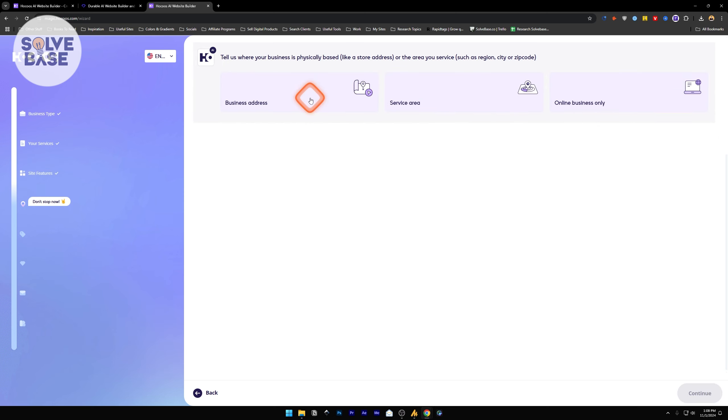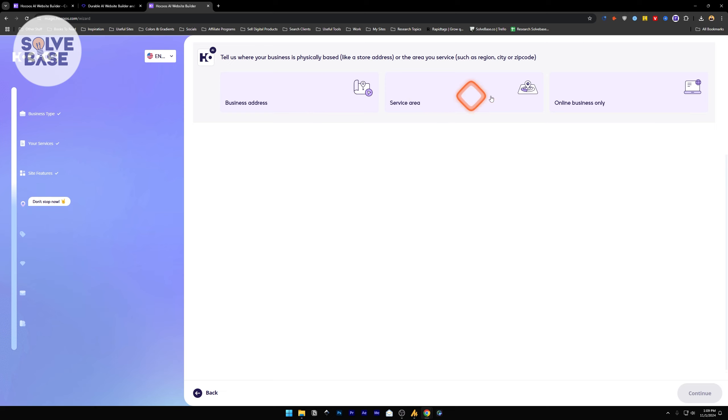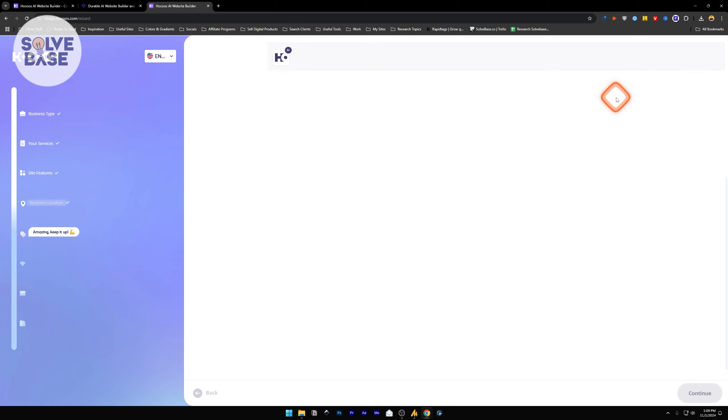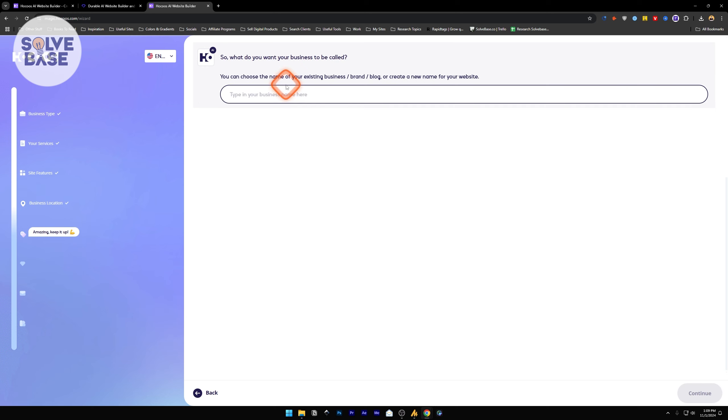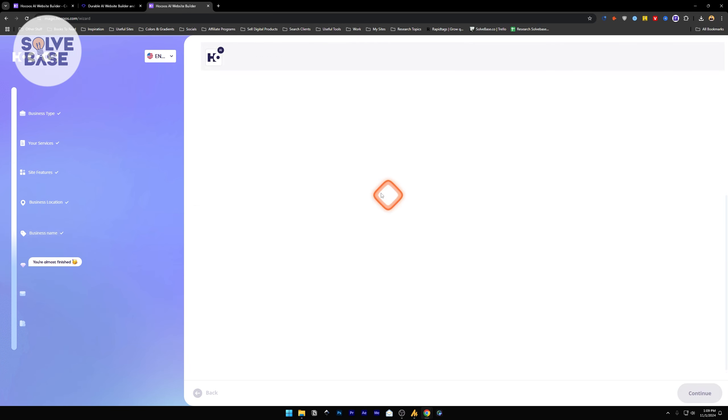Next, it's going to ask you where your business is physically based, like a store address, or where you're trying to drop ship your items or have an e-commerce store. You can enter the business address, service area, or online business only. Let's select online business only for now. What do you want your business to be called? I'm going to type in Casa Pauz and continue.